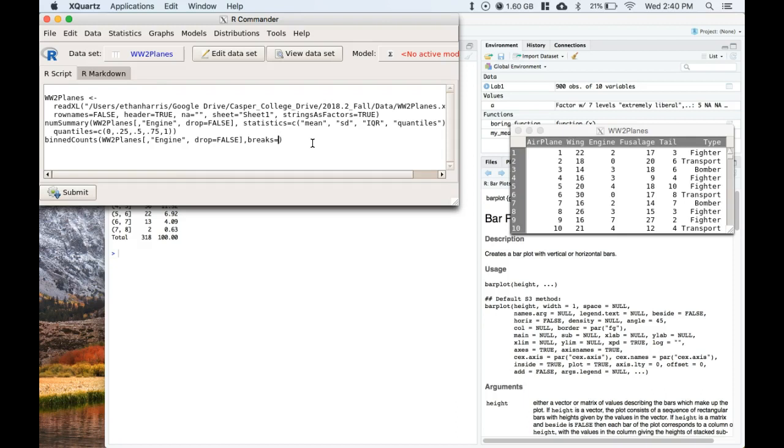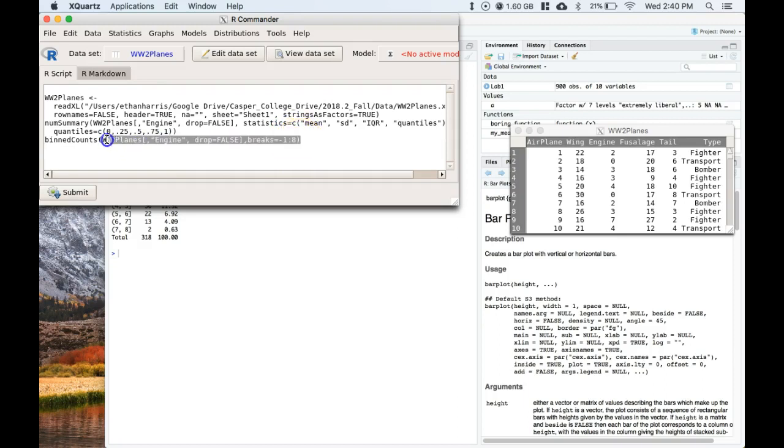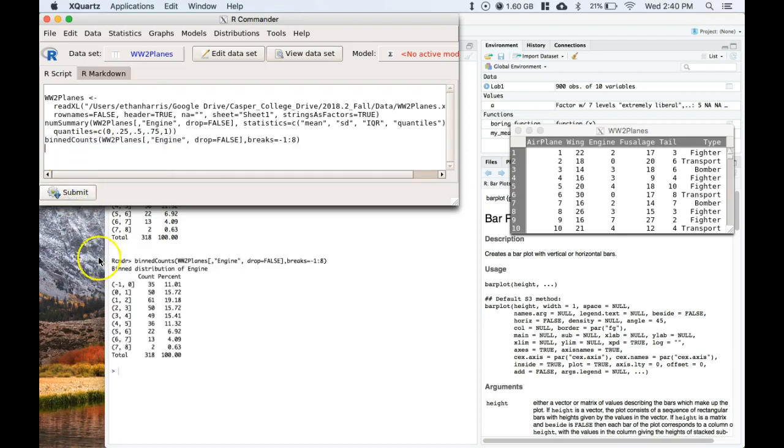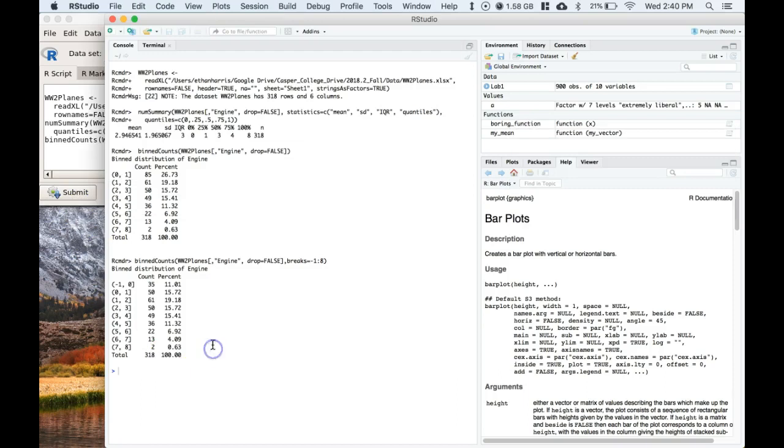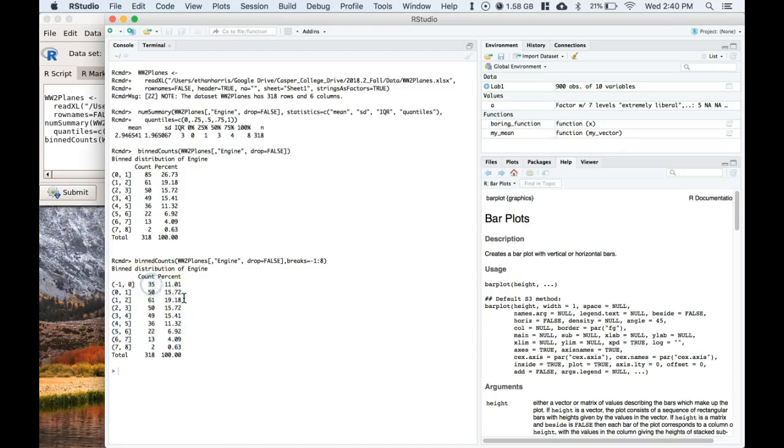So let's go negative one colon zero or eight - so that's kind of our maximum value. Let's highlight over and then we're going to submit that line. And now we have these counts - there were 35 planes with zero, there were 50 with one, all the way down to the bottom.